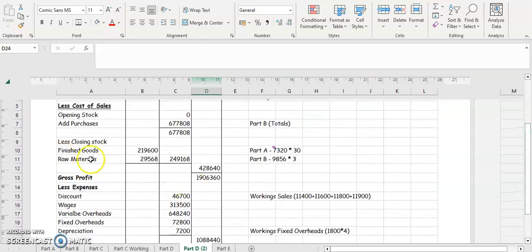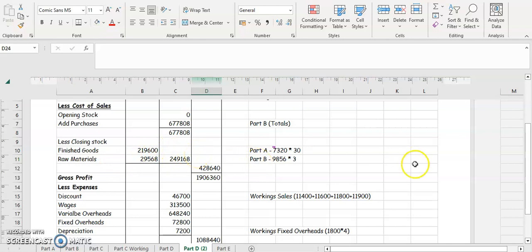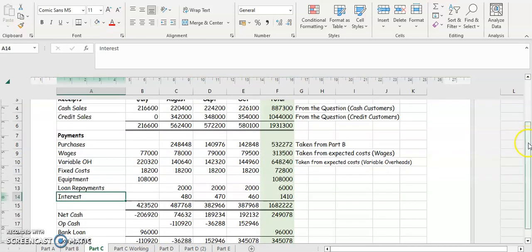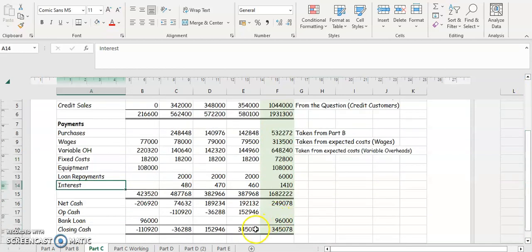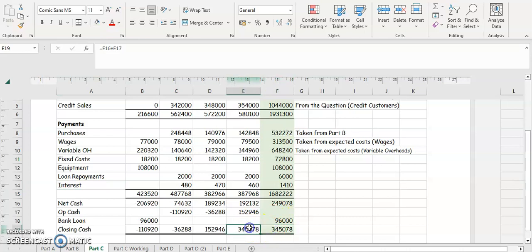Remember, this profit and loss account is very similar to your question one format, just with a slight difference in closing stock — we have finished goods taken from part A and raw materials taken from part B. The remaining figures are calculated up in the budget as part of part C. If you have time to add up those totals it helps confirm your variable overheads and fixed costs are correct. And that's part D done for the 2020 Houghton cash budgets.